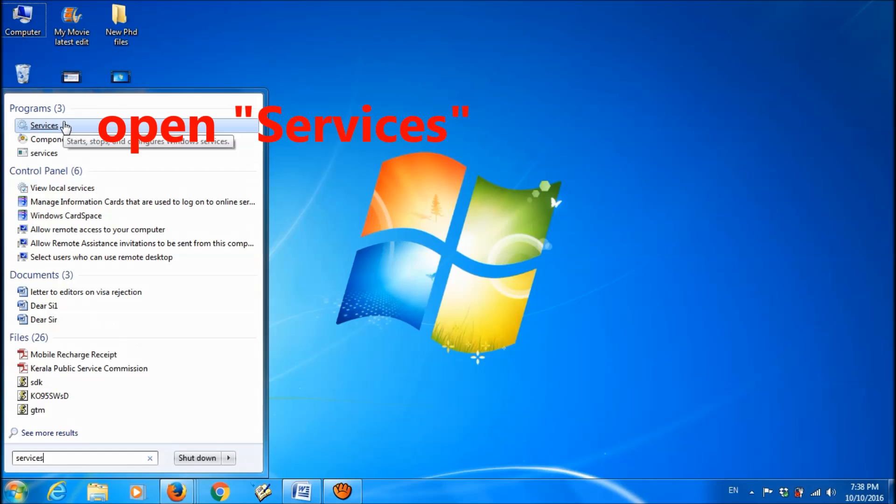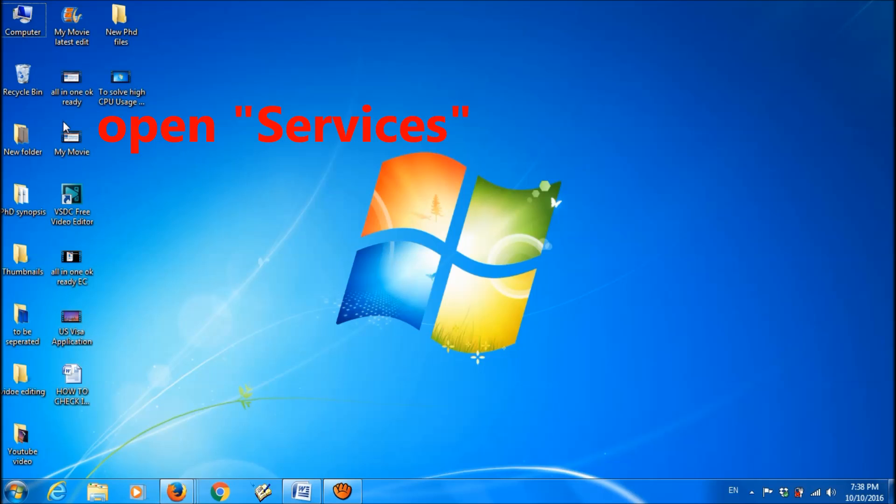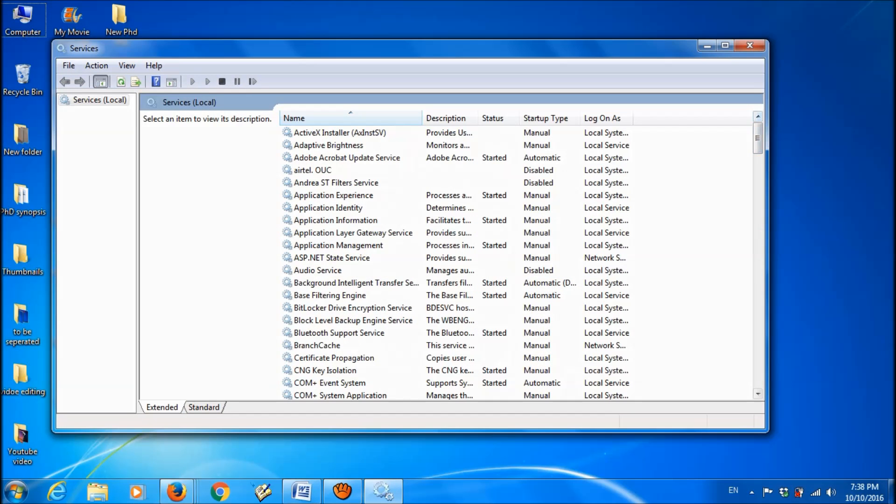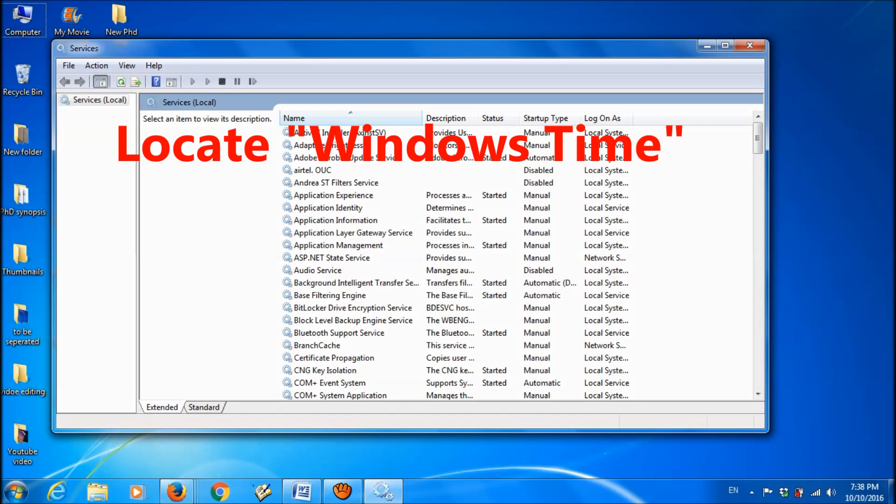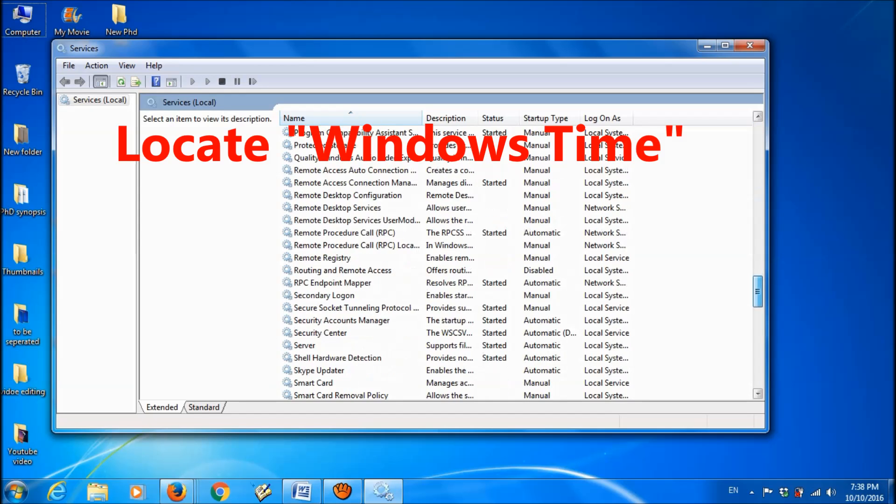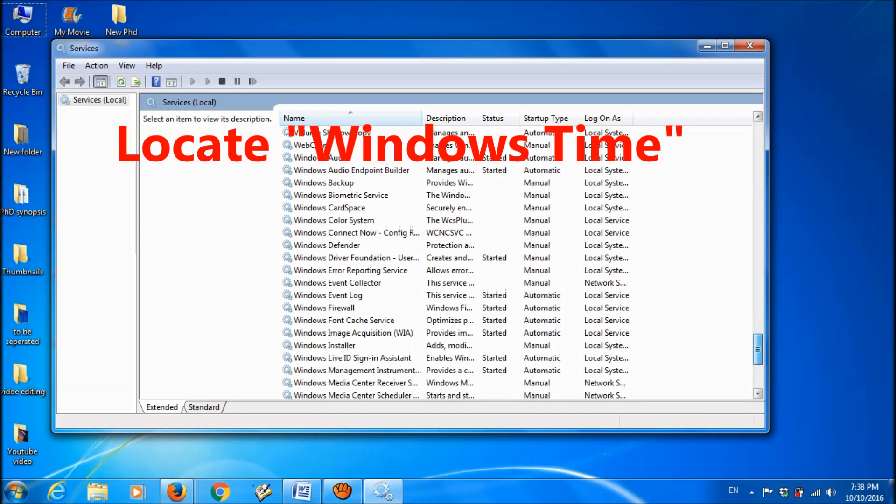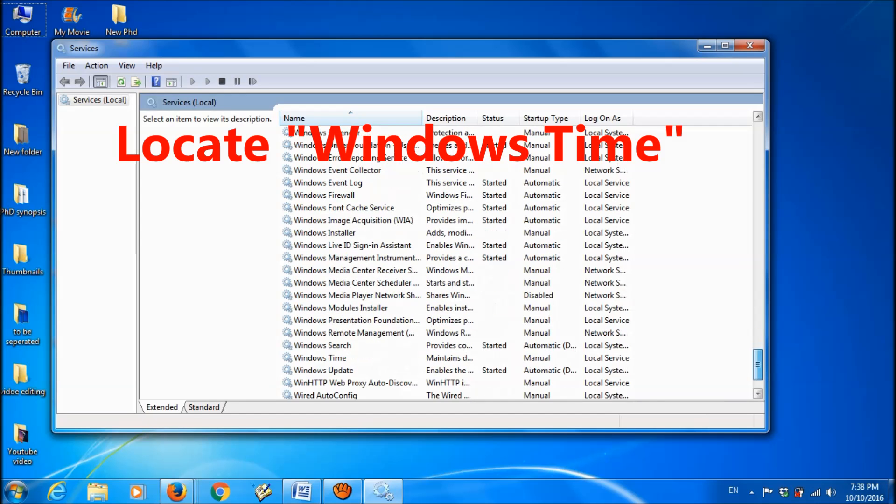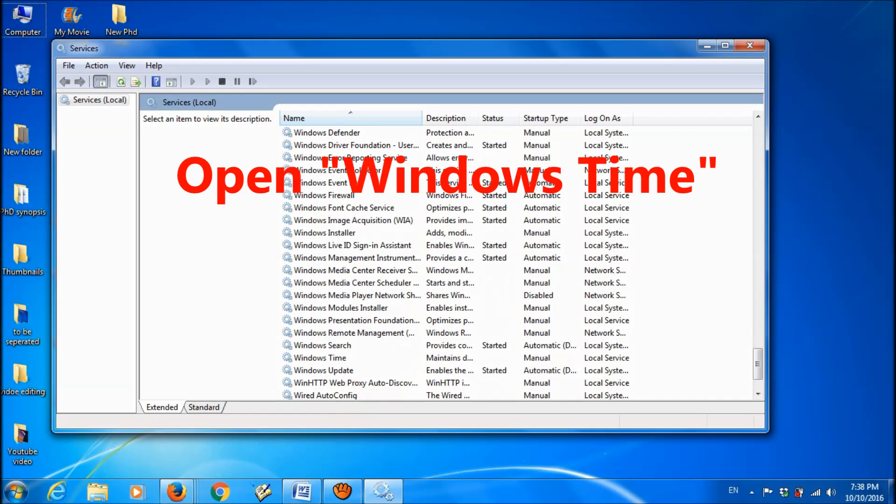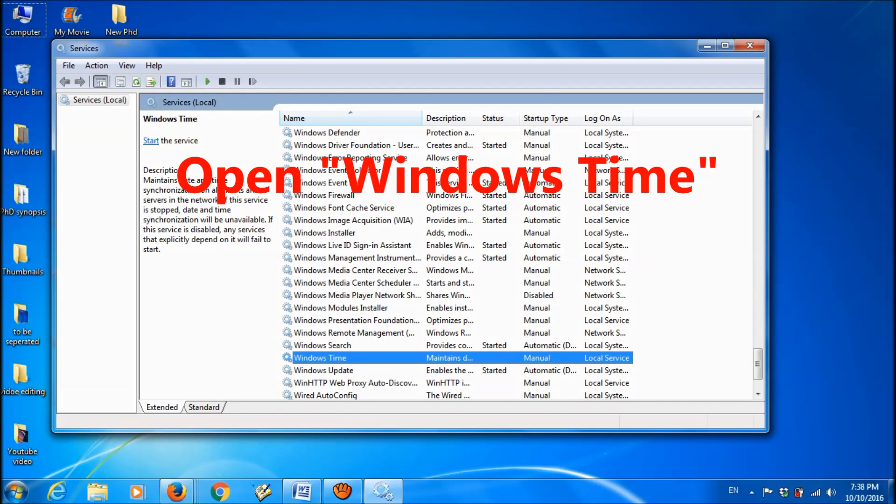Open the services and here, locate Windows Time. Okay, it is here. Open it.